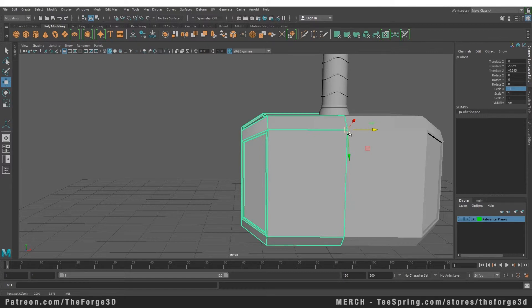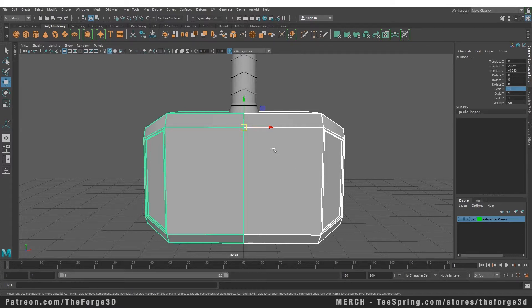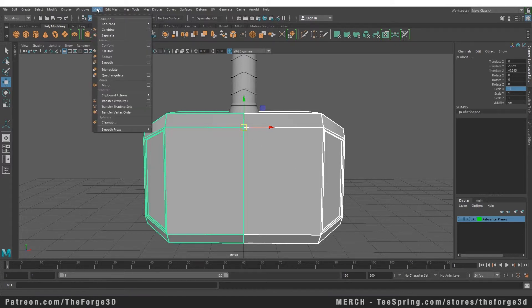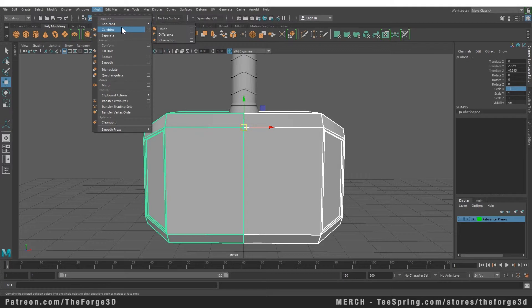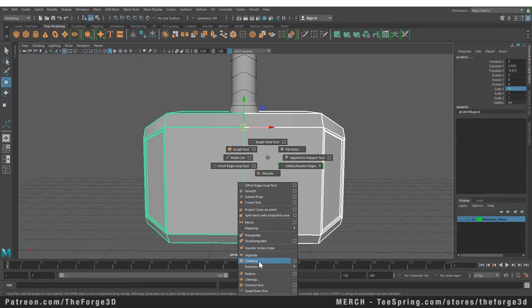First we need to combine those objects. You can combine them by going to your Mesh menu and selecting Combine, or you can simply shift-right-click on your object and choose the Combine option from your marking menu. This will combine your objects, but they are still not merged.